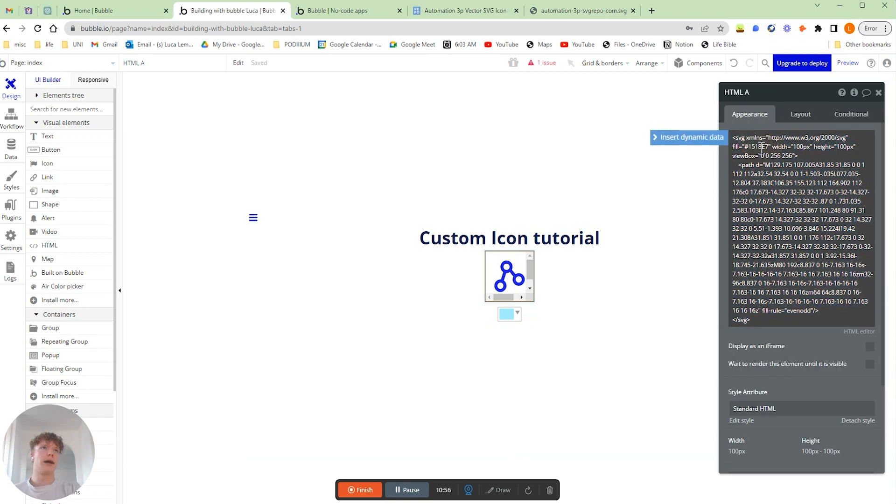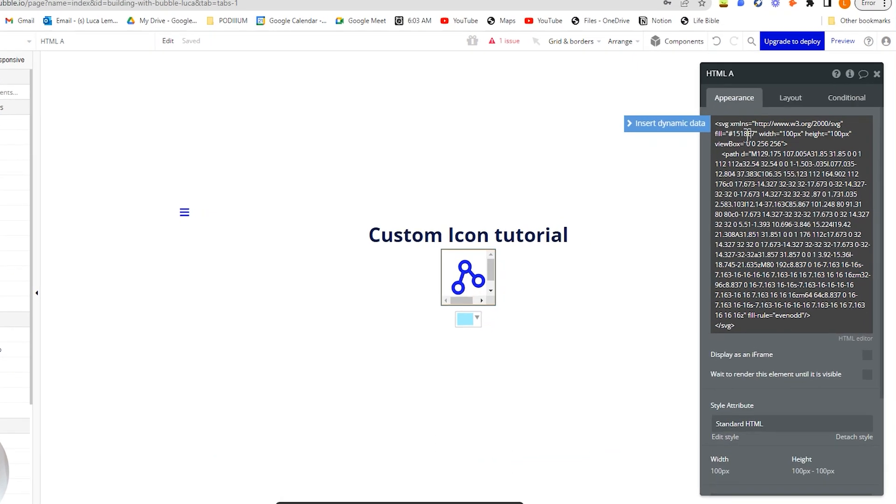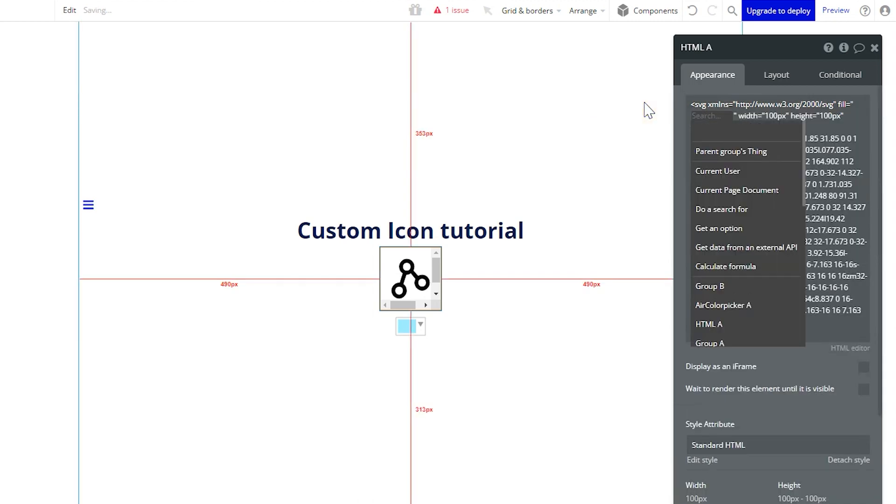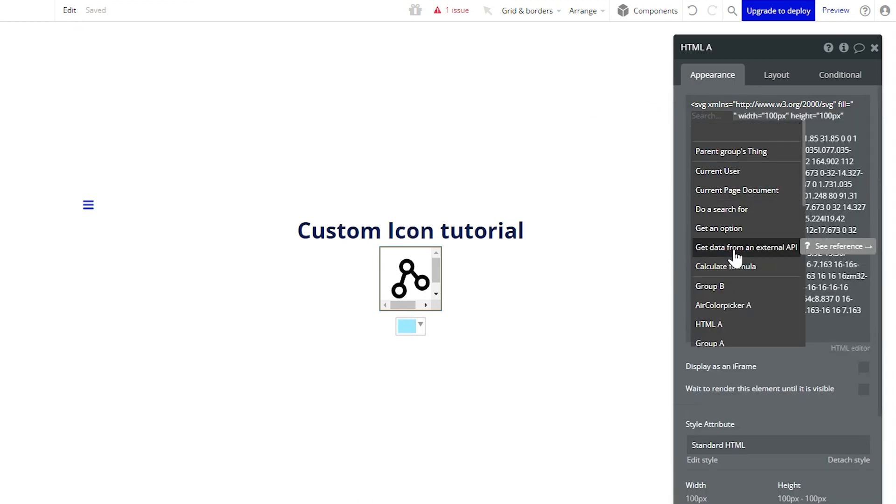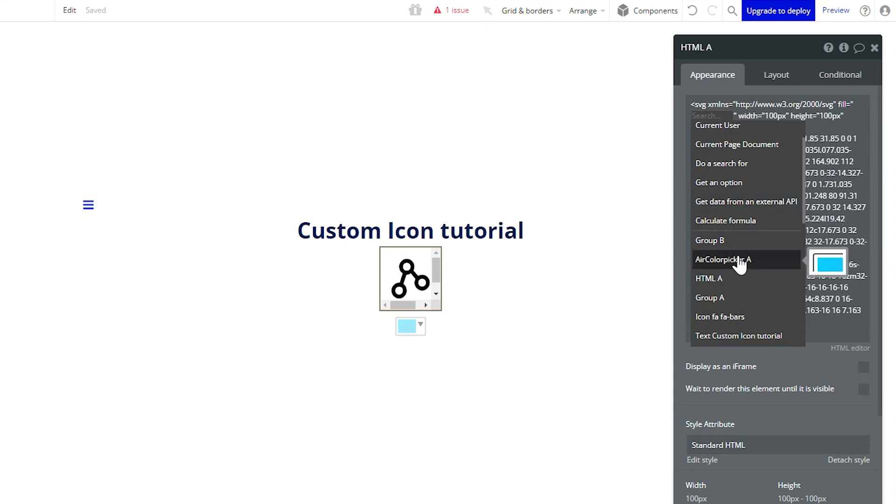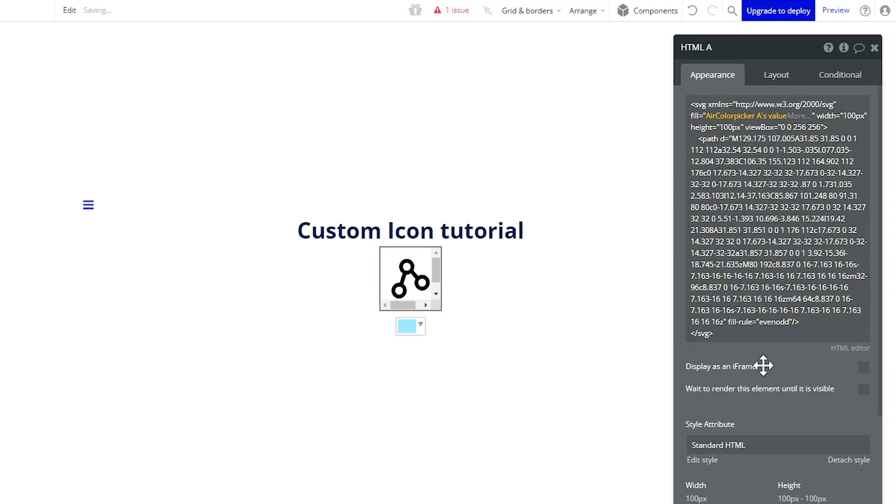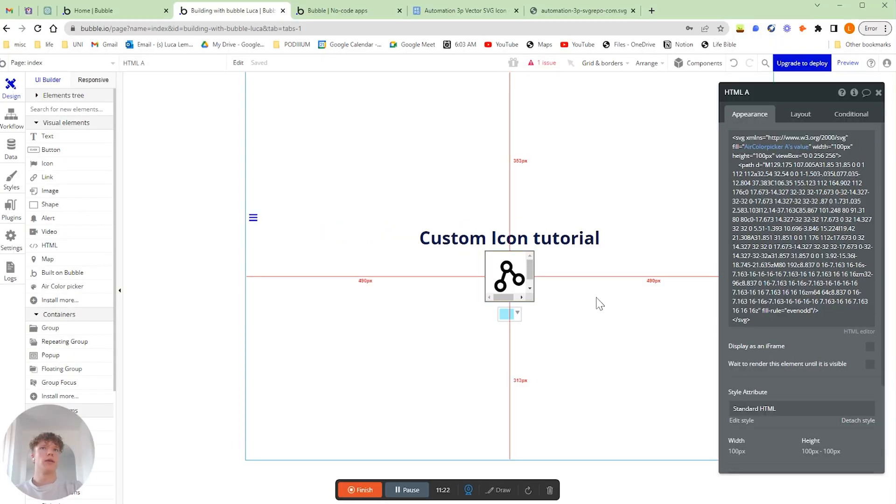So we're going to want to completely delete all of the hex code, including the hashtag, and then we're going to want to insert some dynamic data. And you'll see after you've uploaded the plugin that we're going to have the ability to reference our color picker, and we're going to click its value here. Perfect.